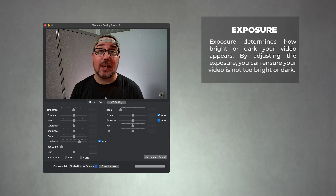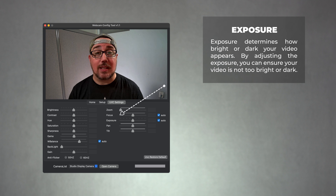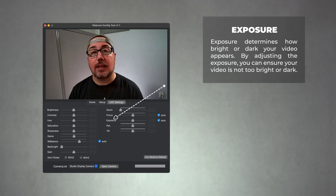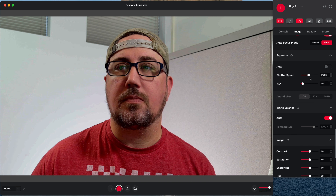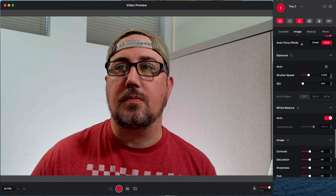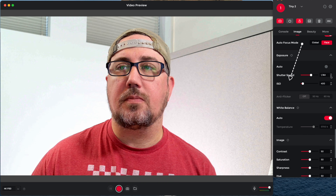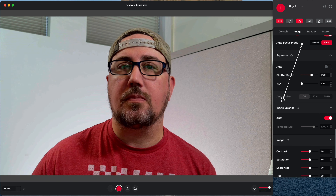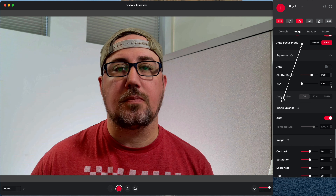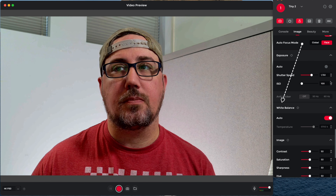First, let's talk about exposure. Exposure determines how bright or dark your video appears. By adjusting the exposure, you can ensure your video is not too bright or dark. To adjust exposure, locate the exposure settings on your camera and increase or decrease it until you achieve the desired brightness level.